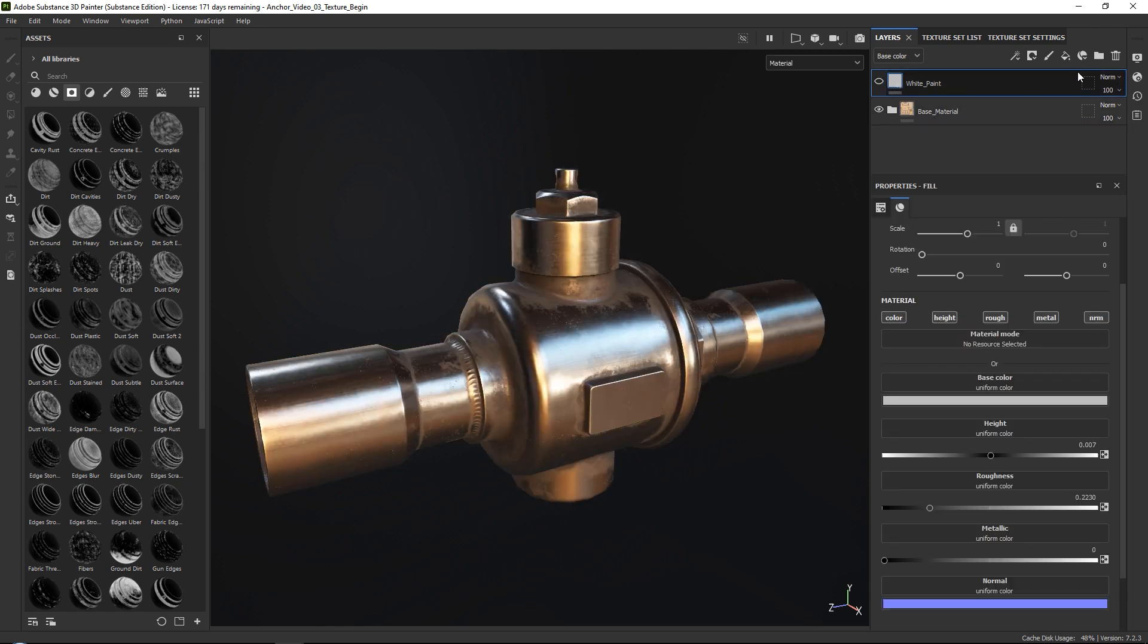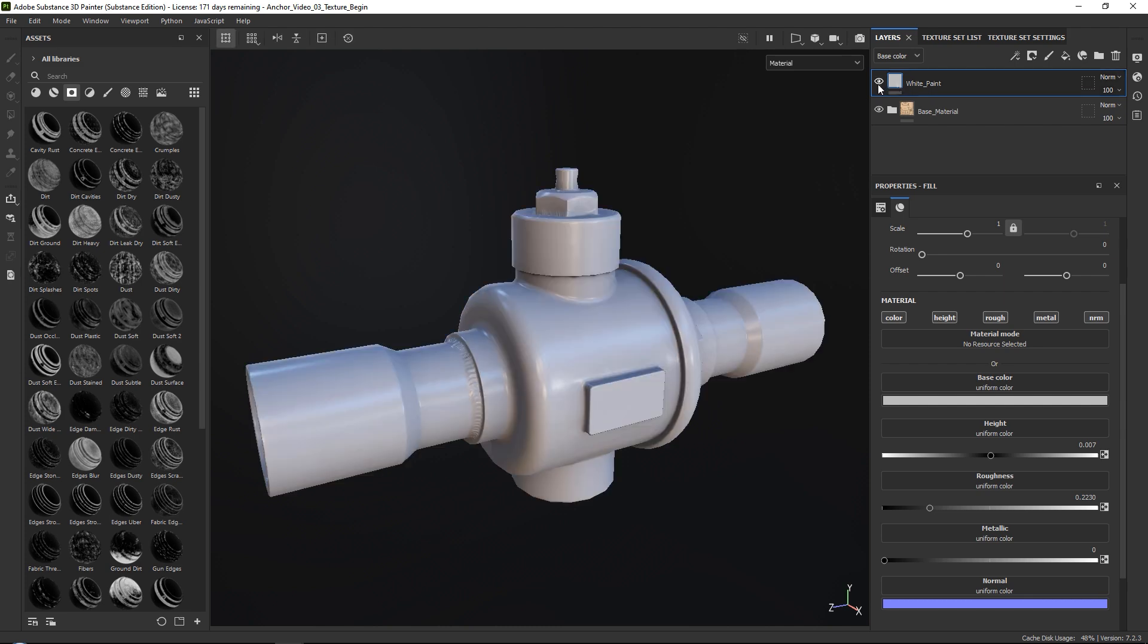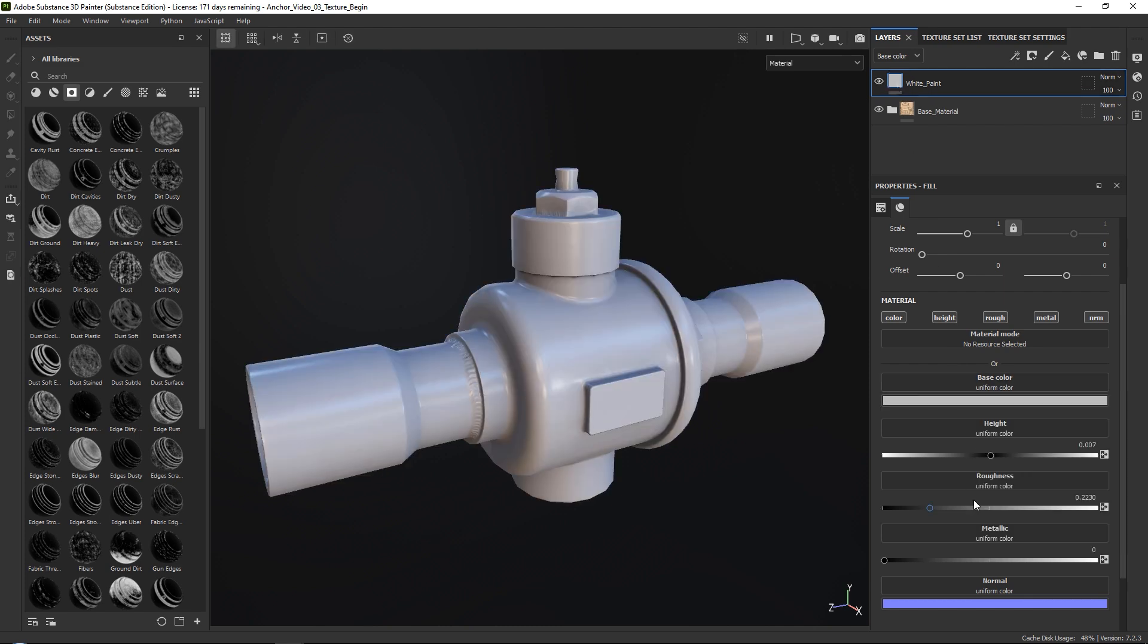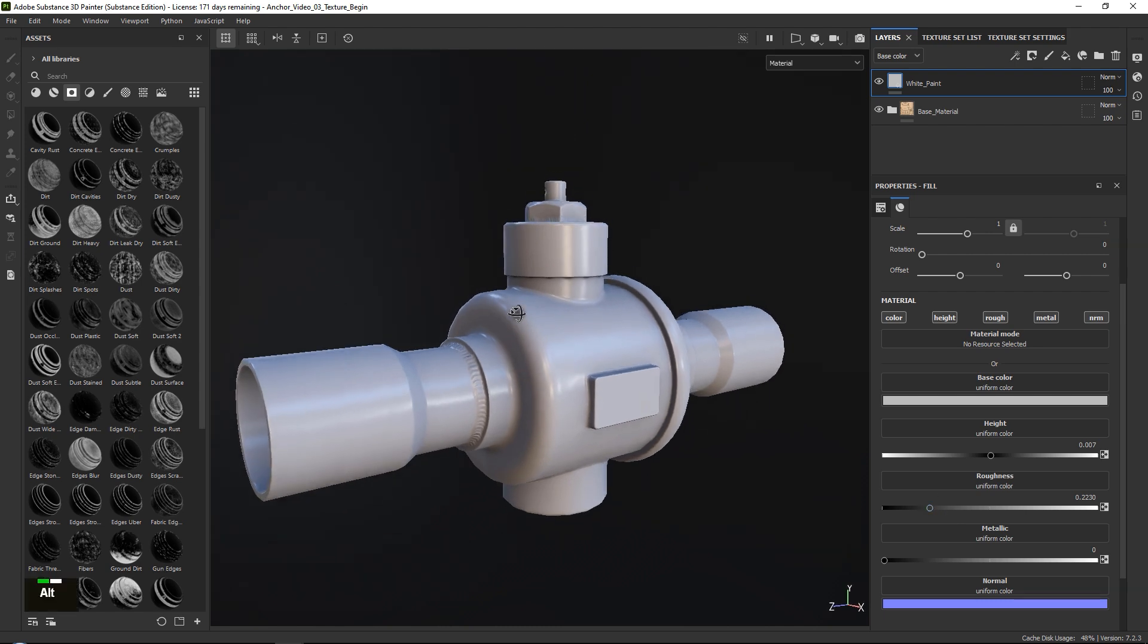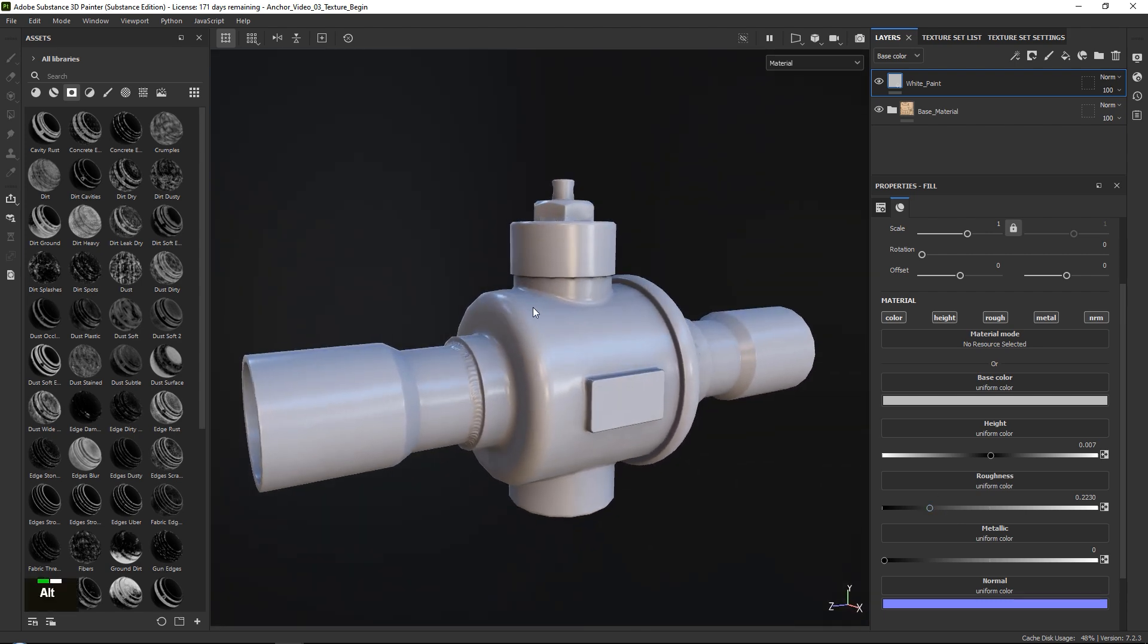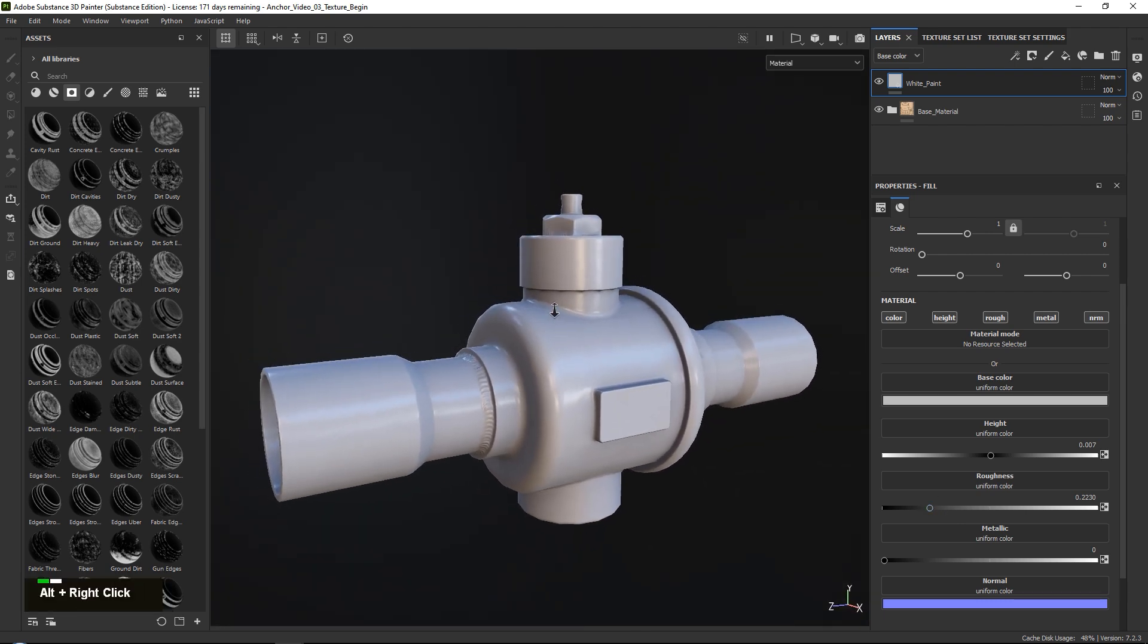And then on top of this we have a simple fill layer which you can find up here that is slightly whitish, and it just has a roughness that is going a little bit more towards giving it a nice shine that you can see over here, and that is everything.